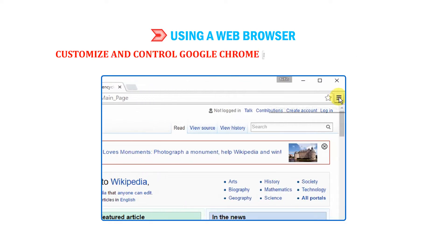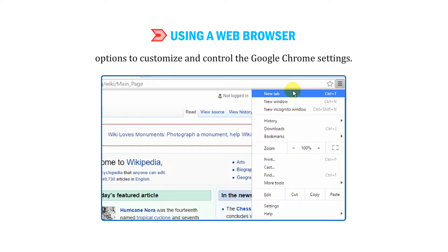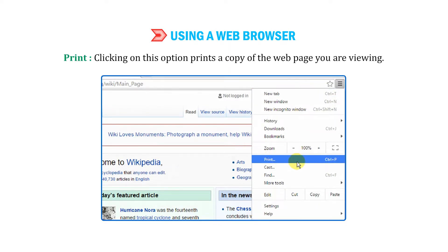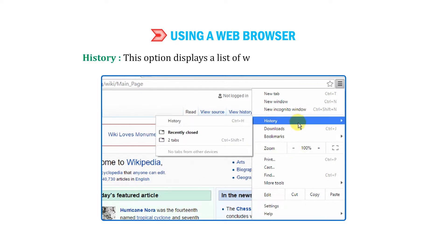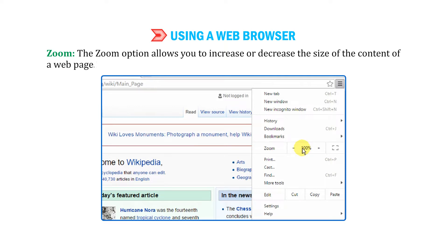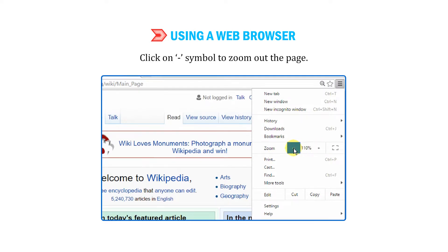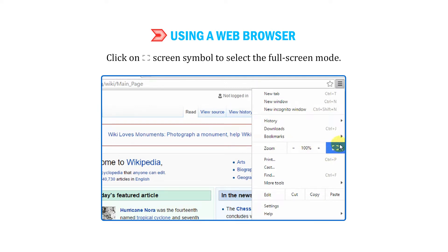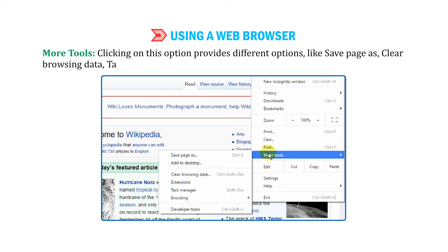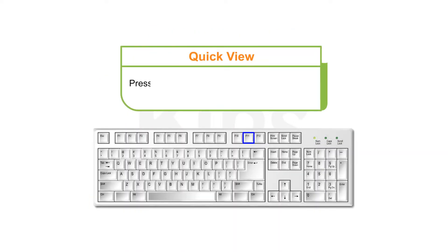Customize and control Google Chrome: Clicking on this button displays a drop-down menu with several options. Print: Clicking this option prints a copy of the web page you are viewing. History: This option displays a list of websites you visited recently. Zoom: The zoom option allows you to increase or decrease the size of the content on a web page. Click the plus symbol to zoom in, the minus symbol to zoom out, and the full screen symbol to enter full screen mode. More tools: This option provides different options like Save page as, Clear browsing data, Task Manager, etc. Press F11 to enter or exit full screen mode in Google Chrome.